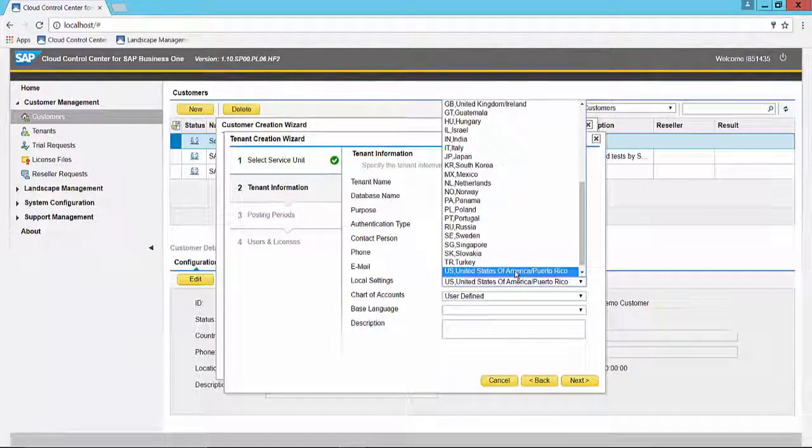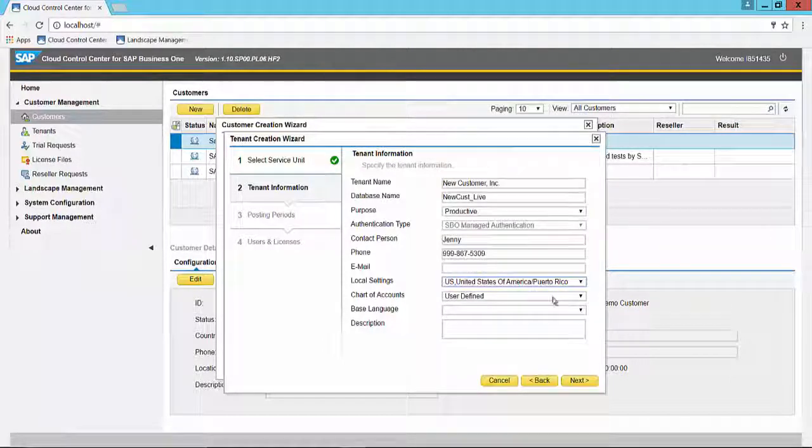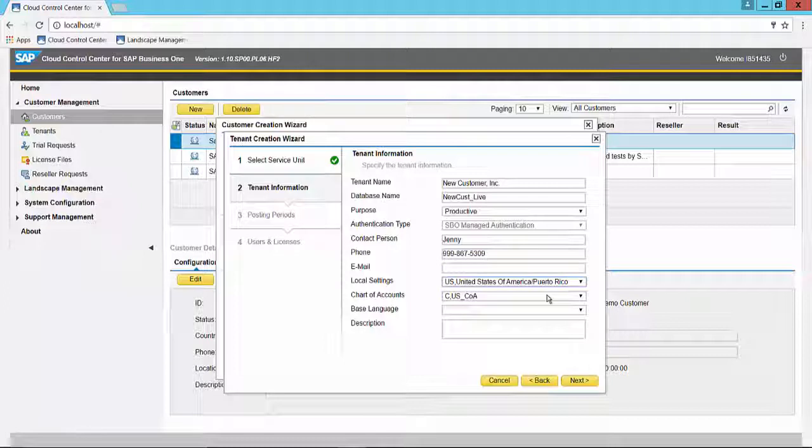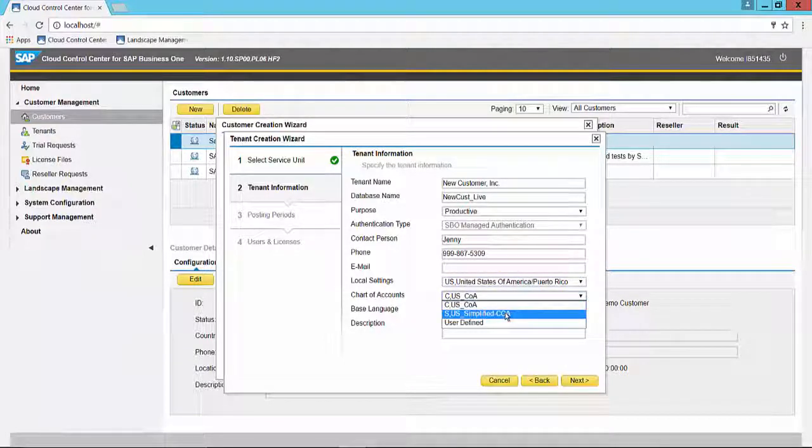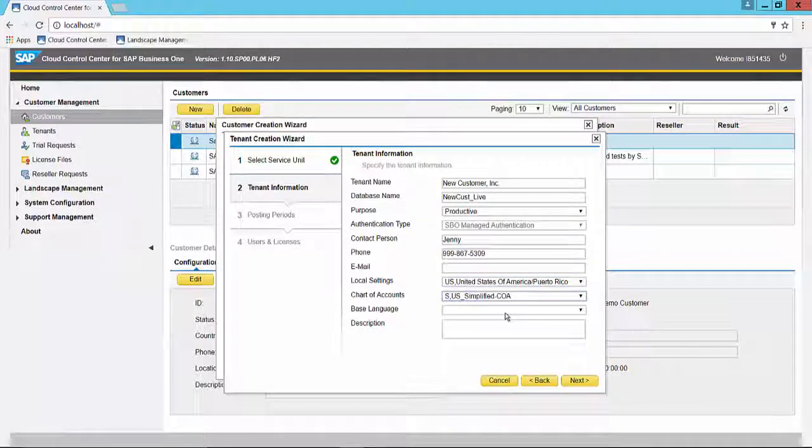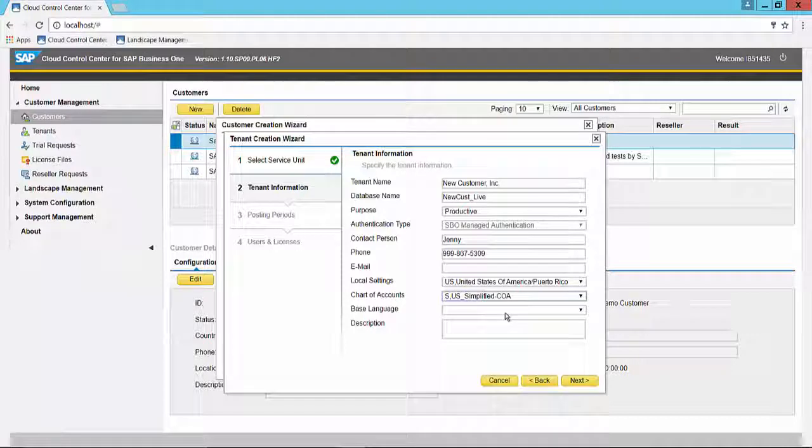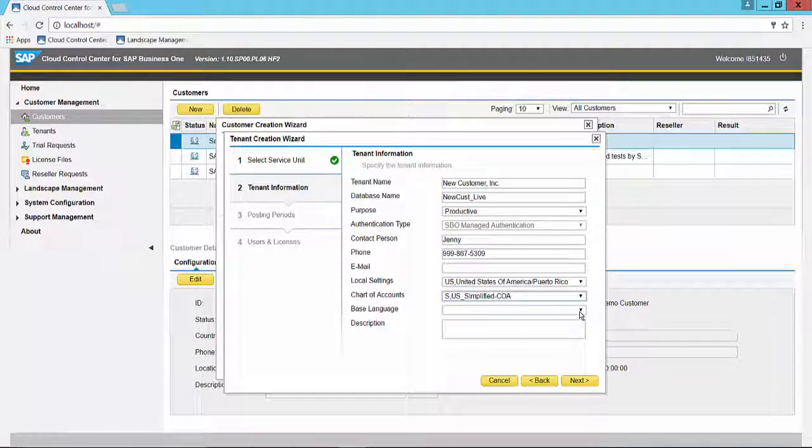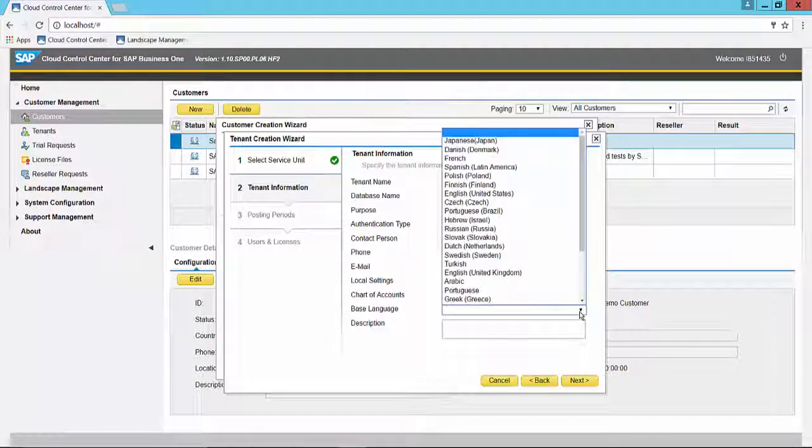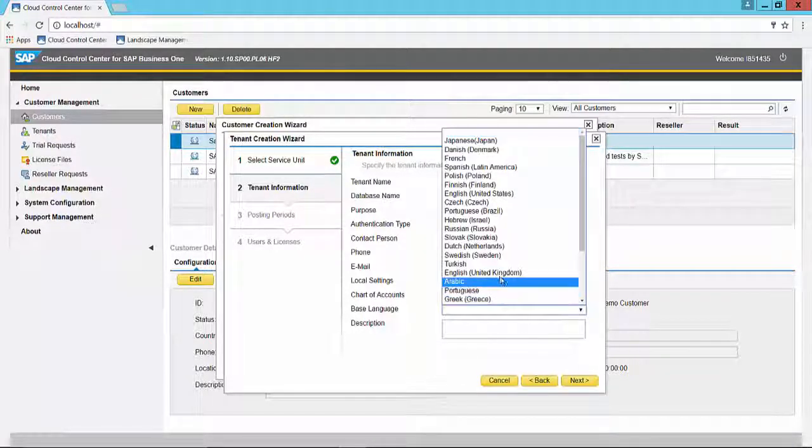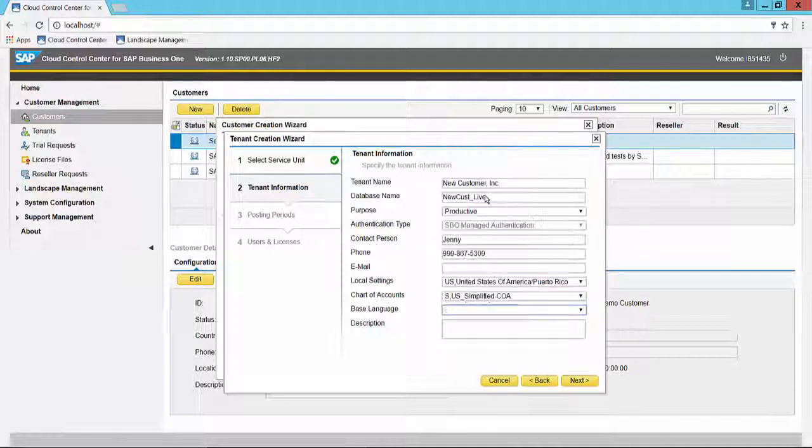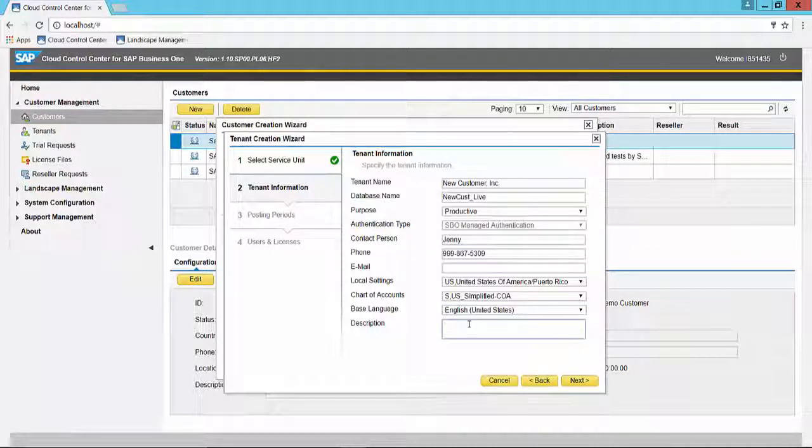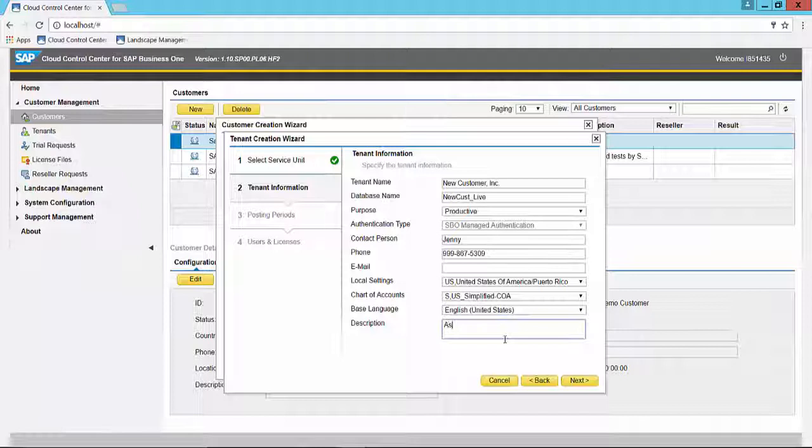Choose the U.S. localization. Once we choose the localization, you choose the chart of accounts. In our case we're going to use the simplified chart of accounts. The base language we will use English for the United States and we could give it a description as desired.